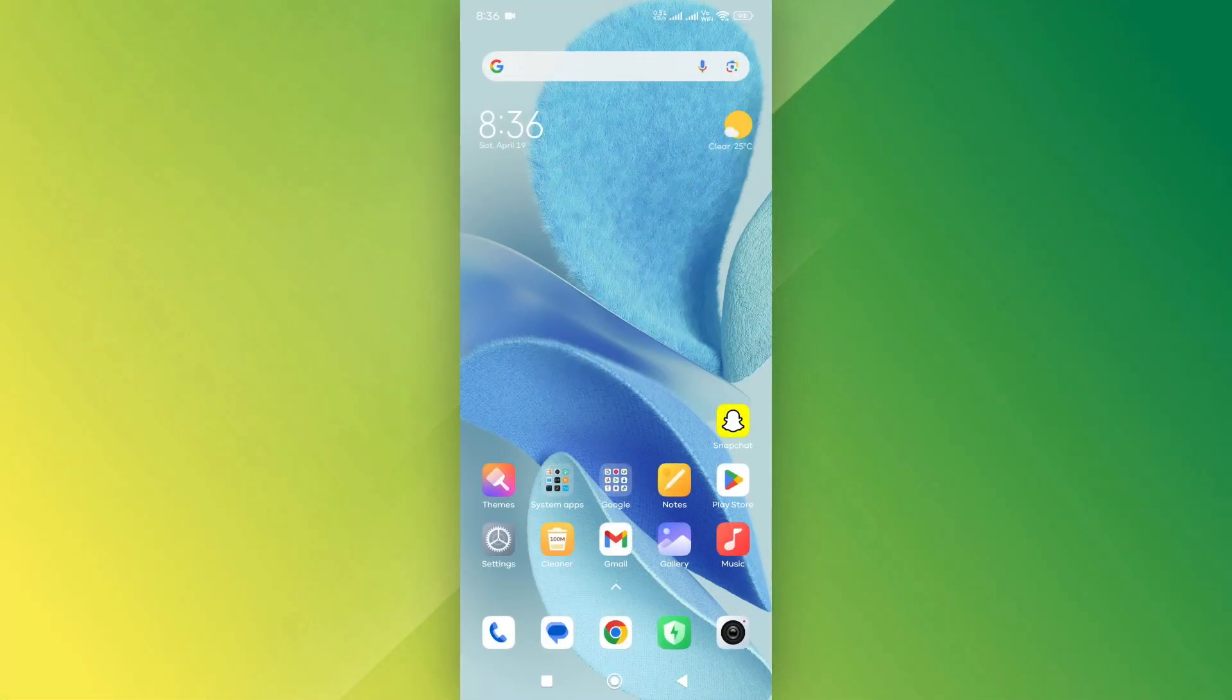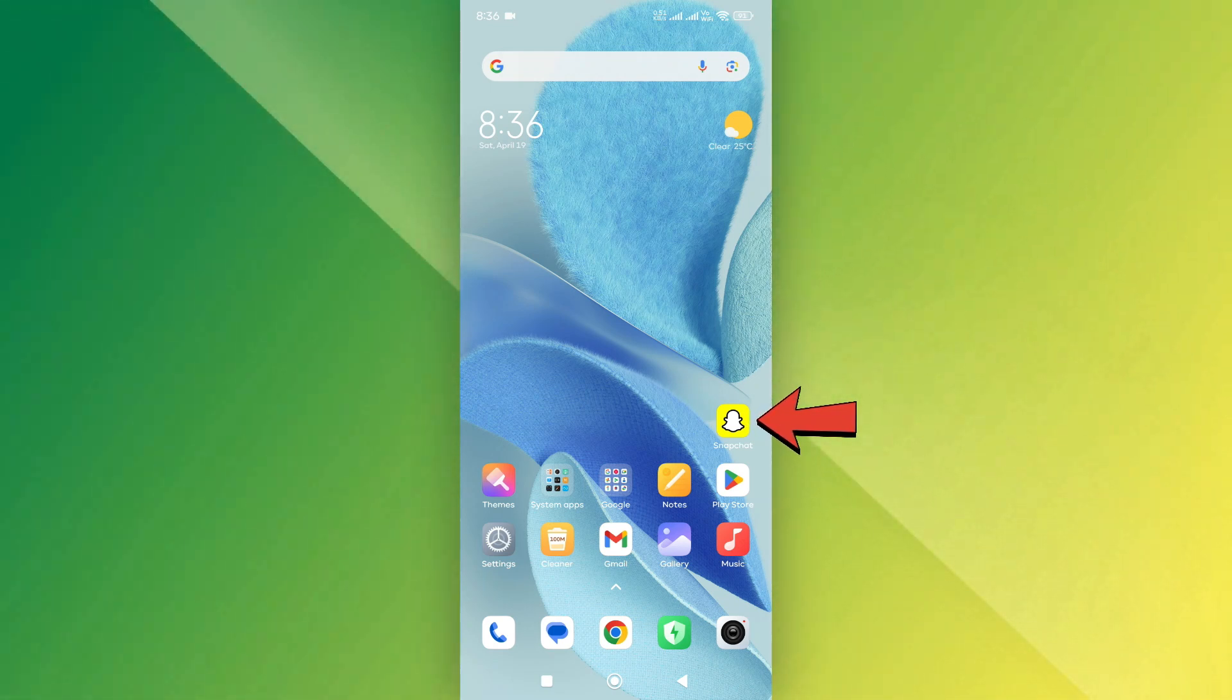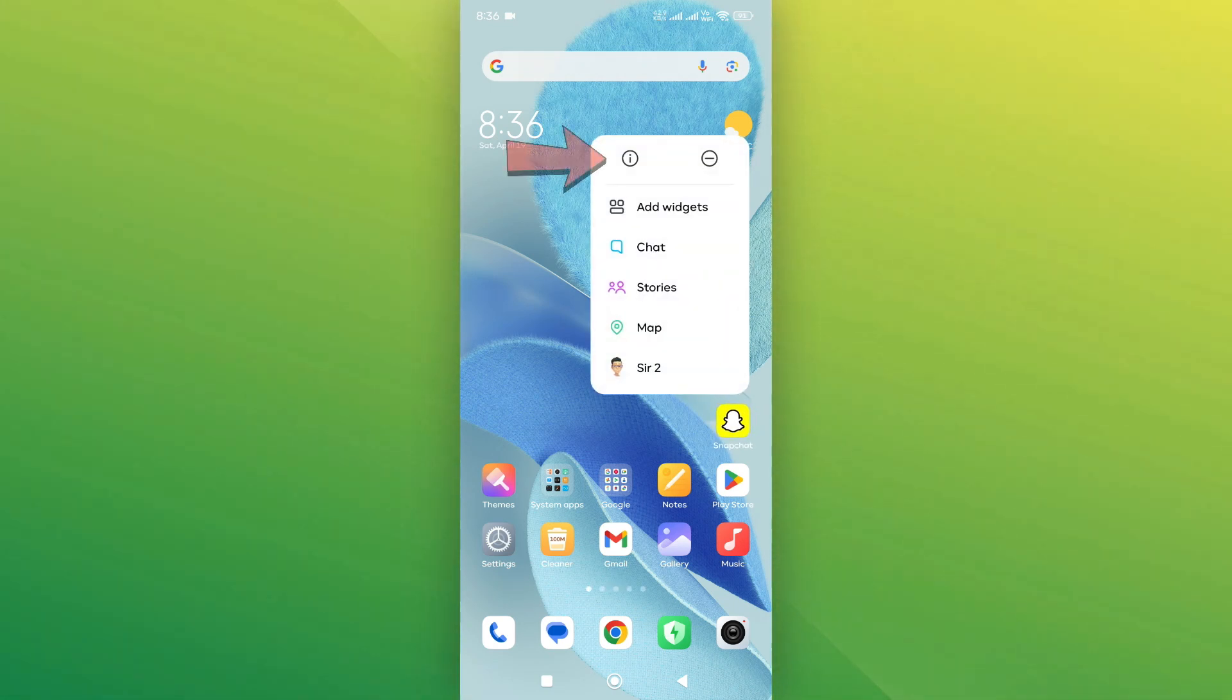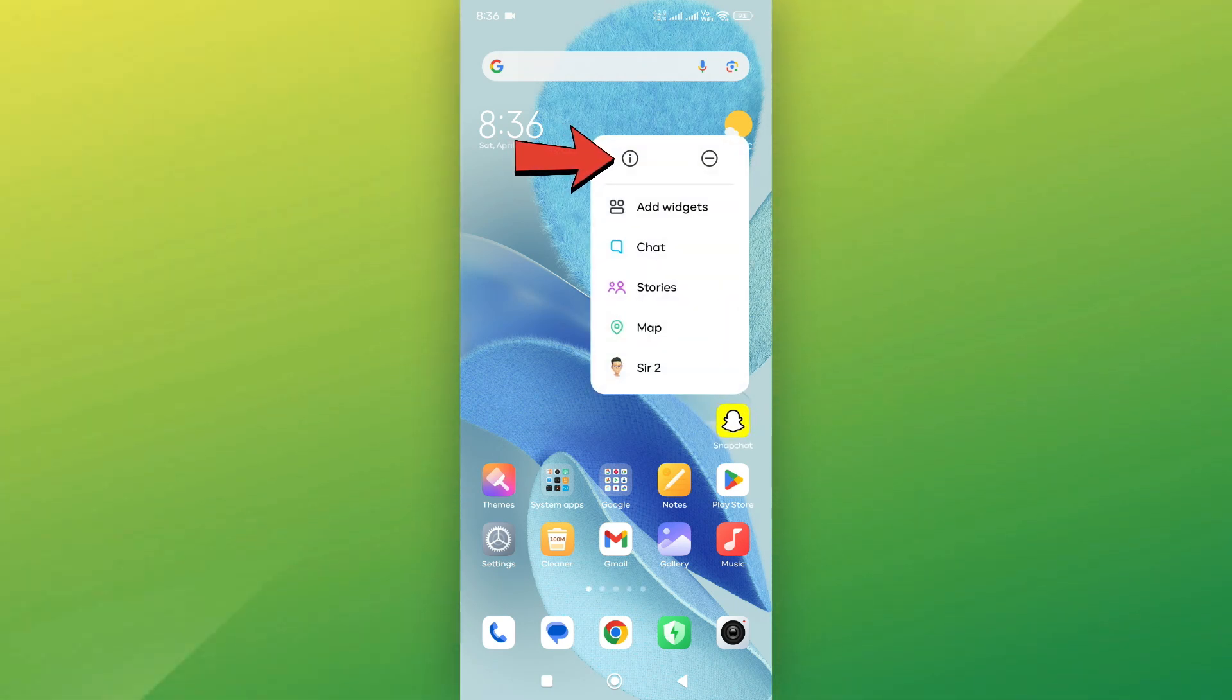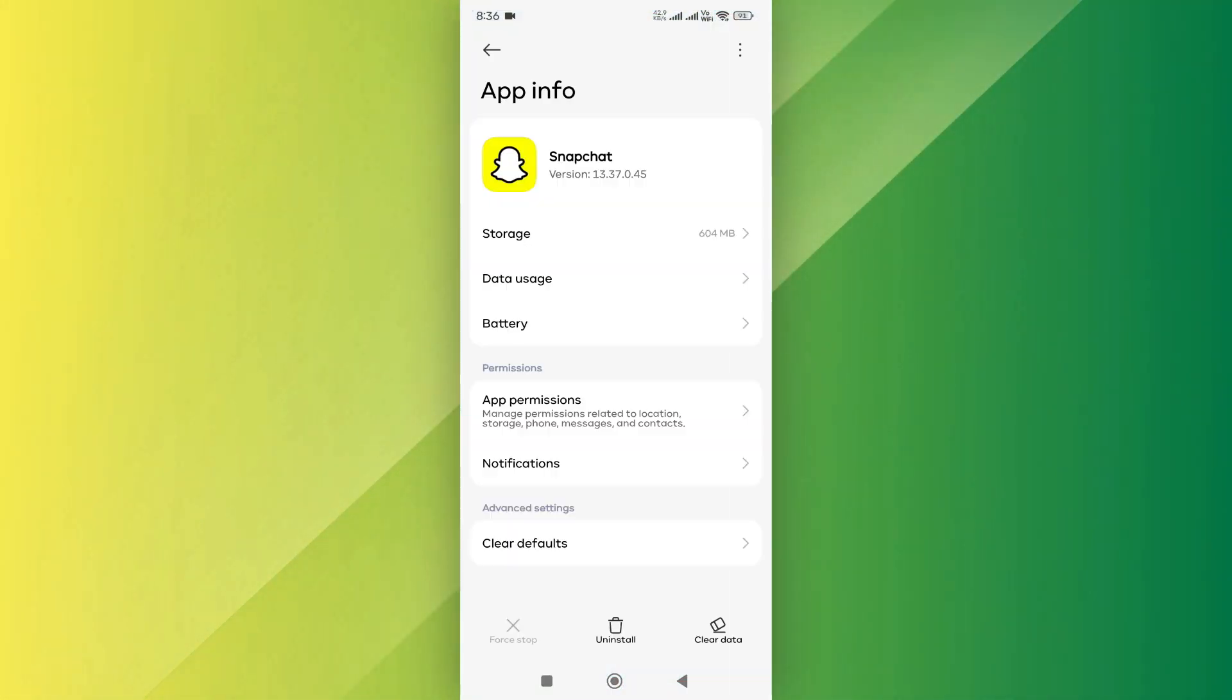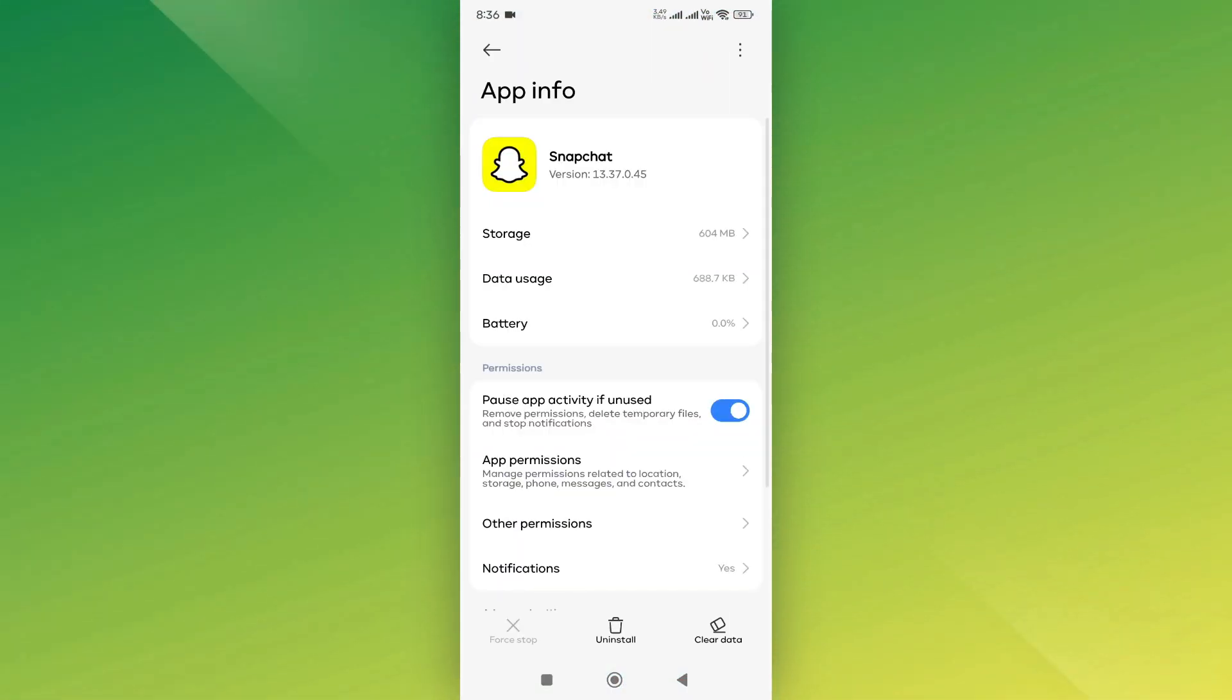If the error persists, long press the Snapchat icon. From the pop-up menu, tap on App Info. This will take you to a new screen where you can manage the app settings.